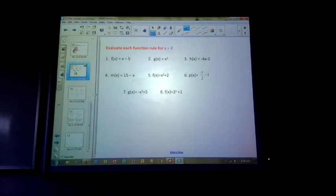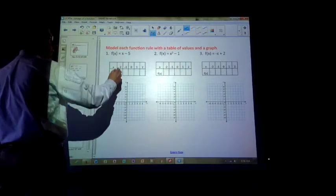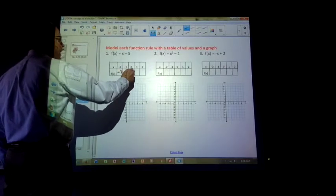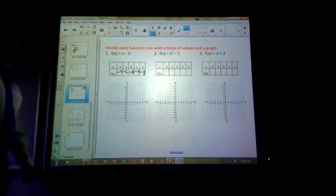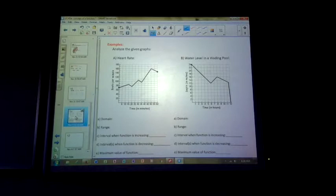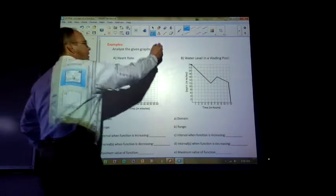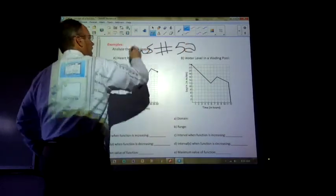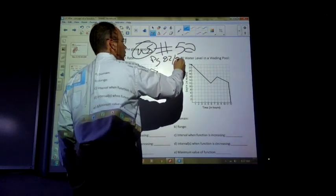Do you know how to substitute in? Yes. Do you know how to make a table? You plug in: negative 2 gets plugged in, I get negative 7. Negative 1 gives negative 6. 0 gives negative 5. 1 gives negative 4. 2 gives negative 3. Graph it. Homework is Worksheet 5A, which is pages 82 through 83. That will be marked off next time.